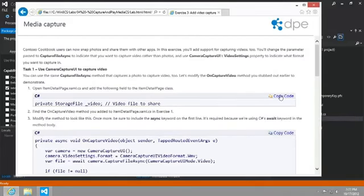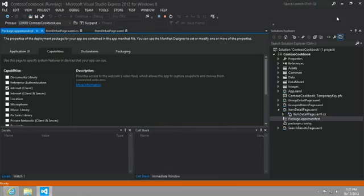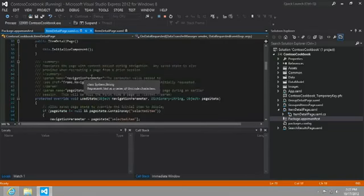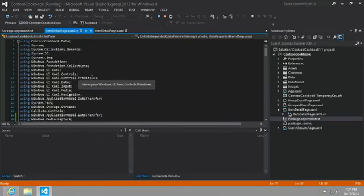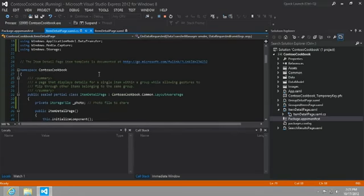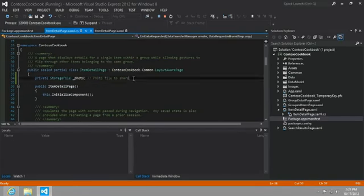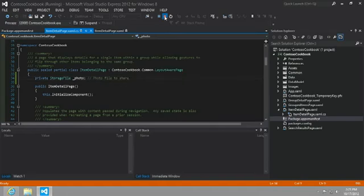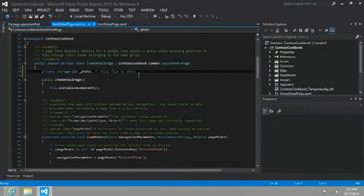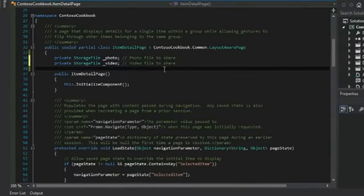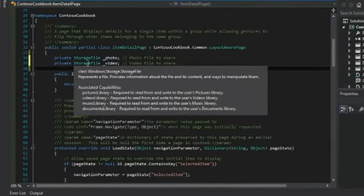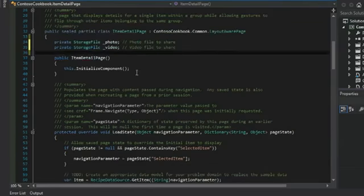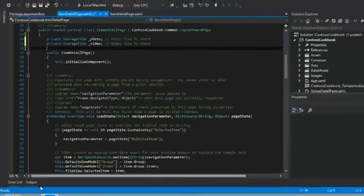We're just going to go ahead and implement this on the same page that we were working with last time, the ItemDetailPage.xaml.cs. And so let's go ahead and paste in our private storage file called video.